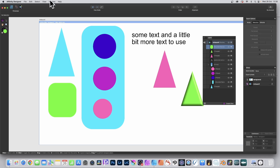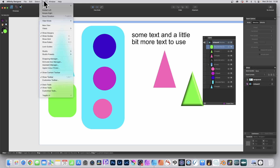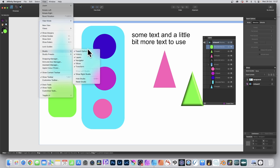If you can't see those panels, go to View, exactly the same as before with Affinity Designer, go down to Studio — but you've only got these ones available in the Export Persona.